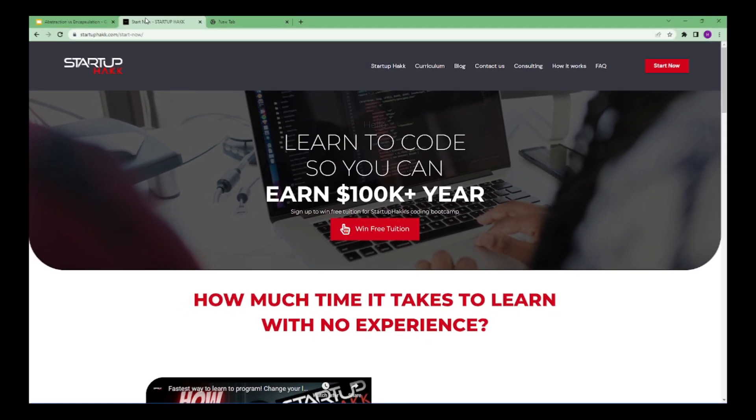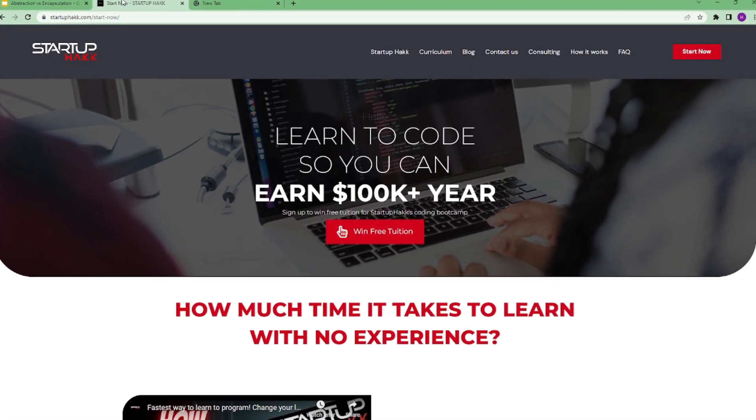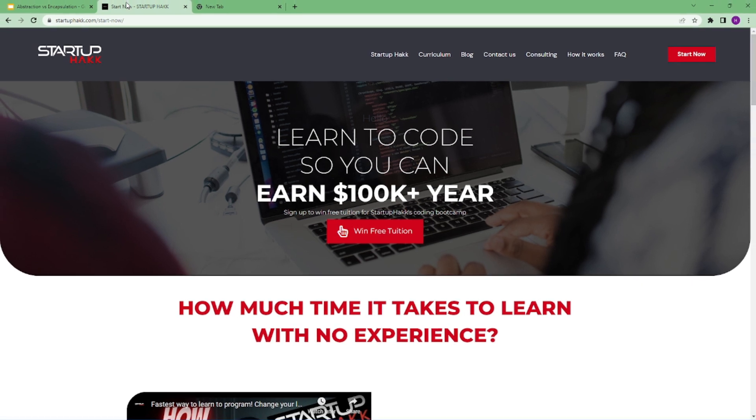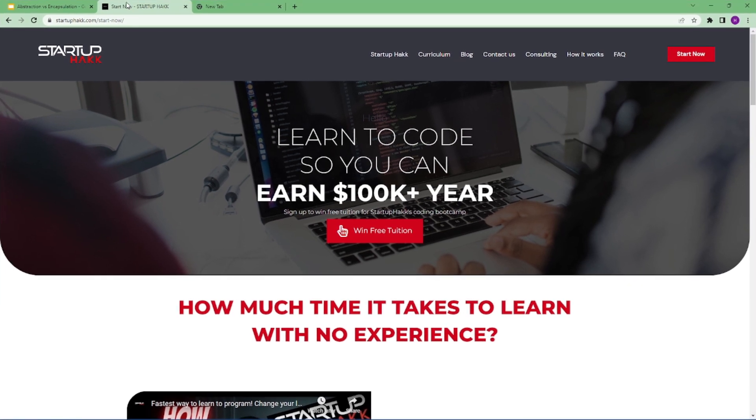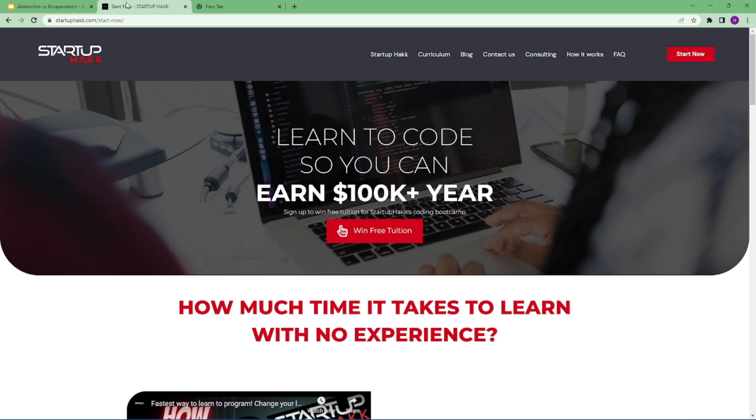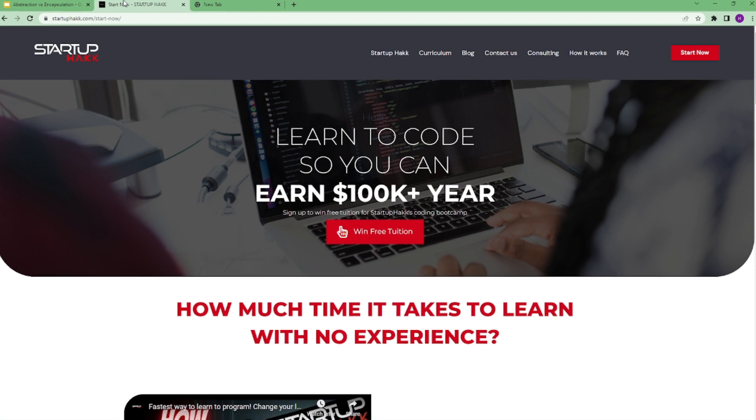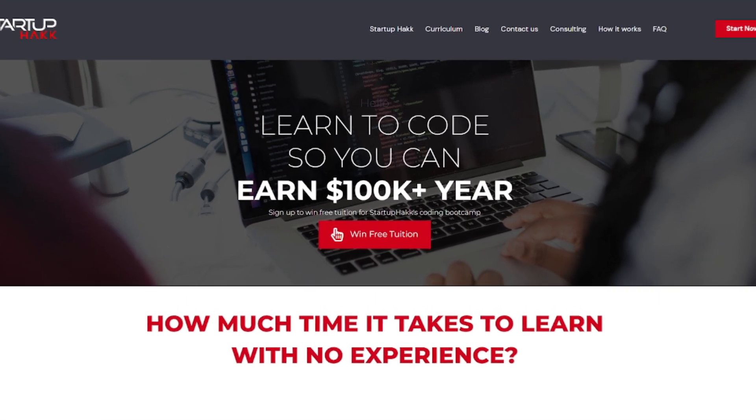Do you want to earn $100,000 a year? Do you want to become a software developer within just 3 months? With our amazing course and awesome tutors, you never have to worry about getting stuck. We help students to learn skills that companies want to hire. We are Startup Hack. Don't forget to subscribe to our channel.